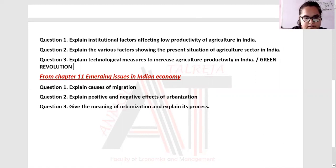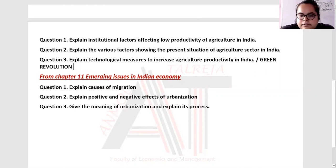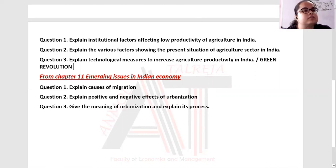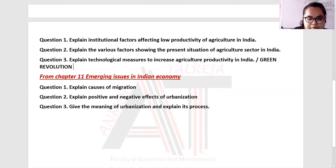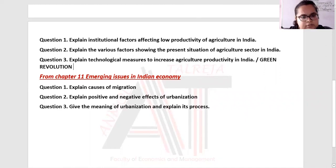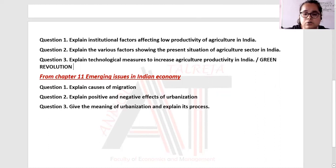Then the causes of migration: economic causes, social causes, political causes, environment-related development, and developmental migration — all these things. These are very important questions. Do these questions very well so that at least your Section E will be done.